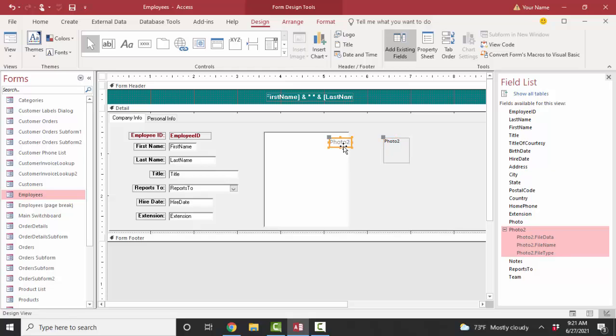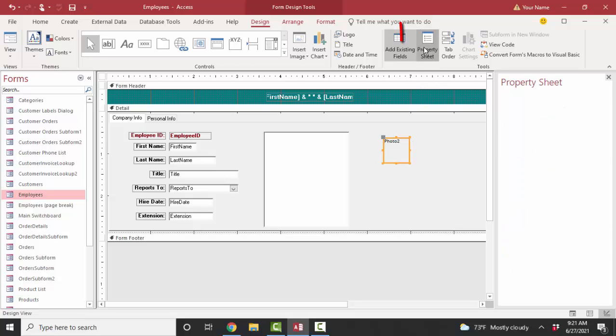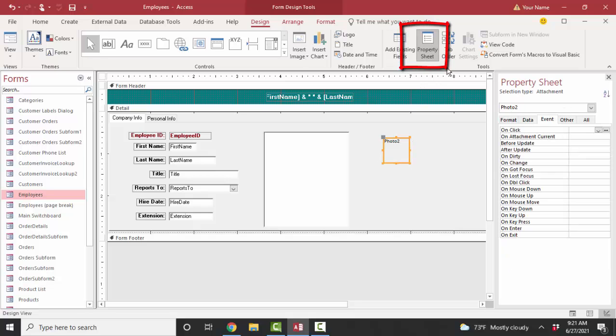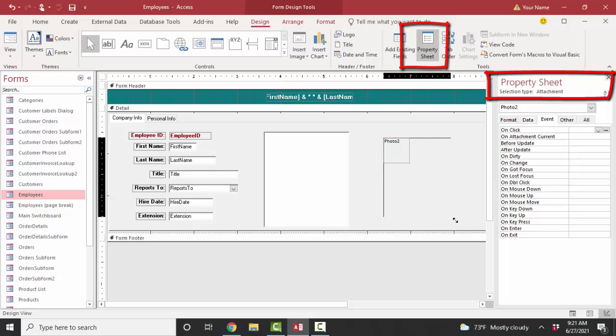I don't need that Photo 2 label, so I'm going to delete that. If I click on the edge of that photo and go to the property sheet, then I can see that the selection type is an attachment. This is an attachment control.